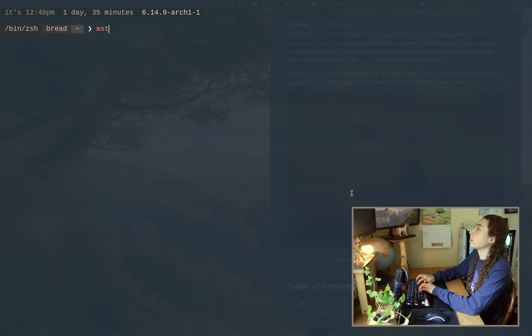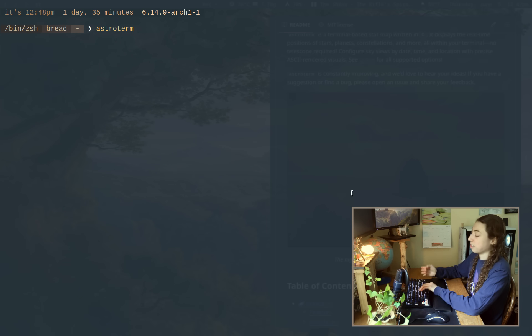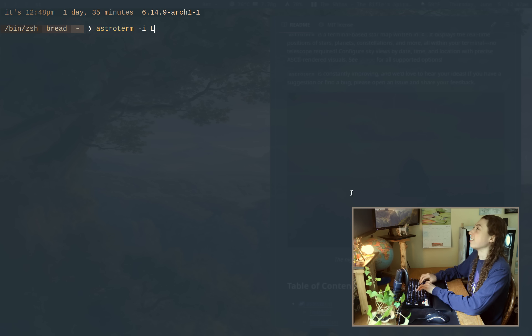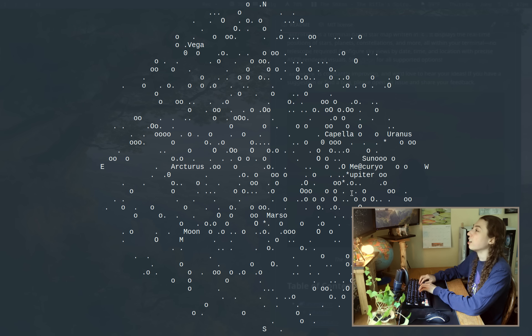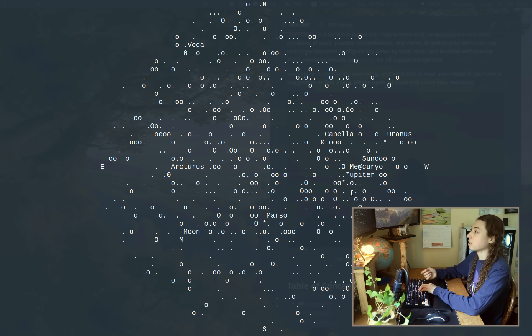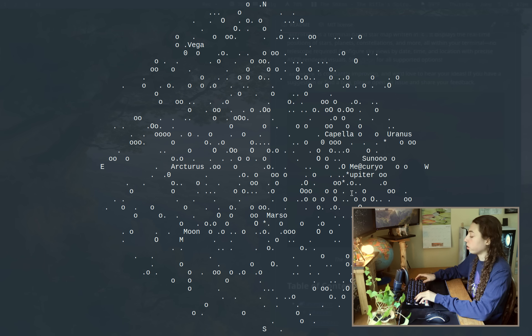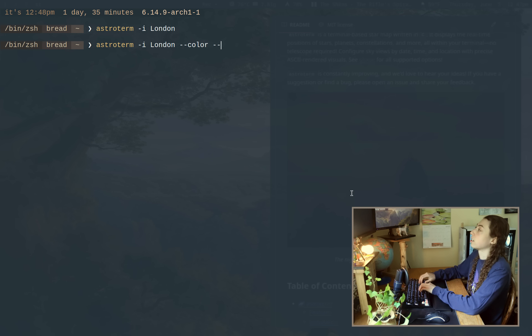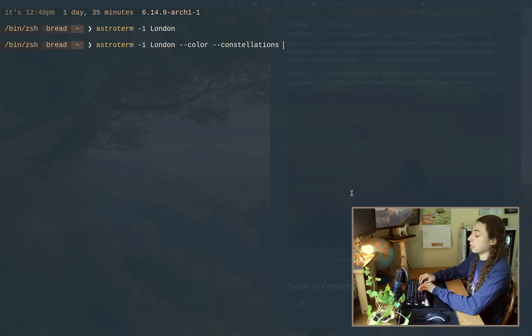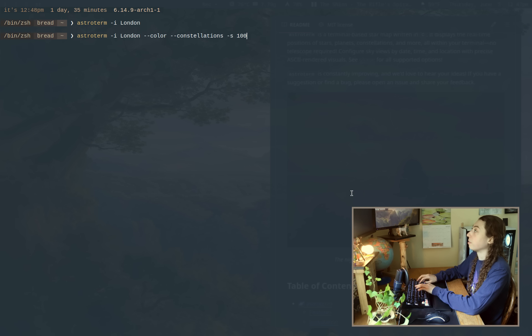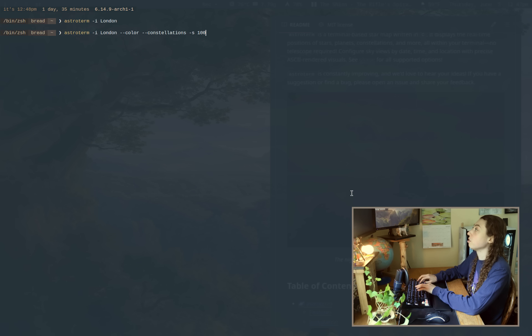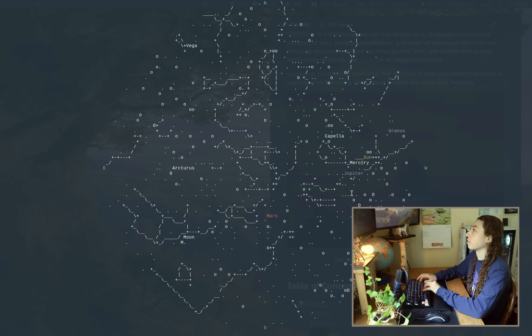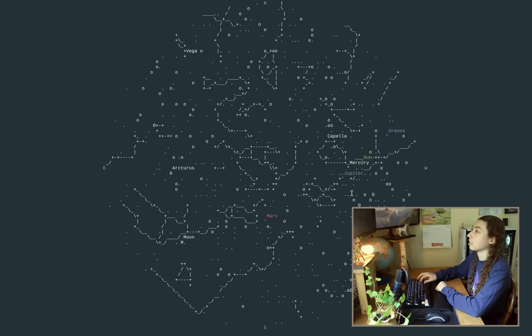So I could just run astroterm. Actually I could run it by itself, but let me not dox myself and give it a city instead of my own location. So we could do astroterm London. That's what it's going to look like by default, but we could easily add in dash dash color, dash dash constellations, and we could give it like speed of a hundred and it's going to move a little bit faster. And let me zoom out so you can sort of get a better idea of how this looks.